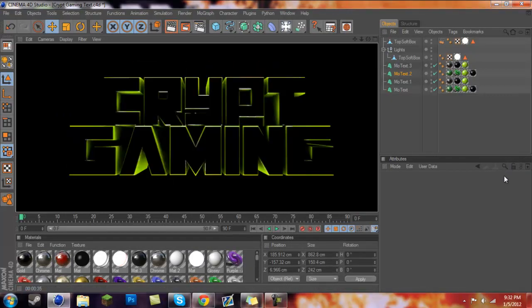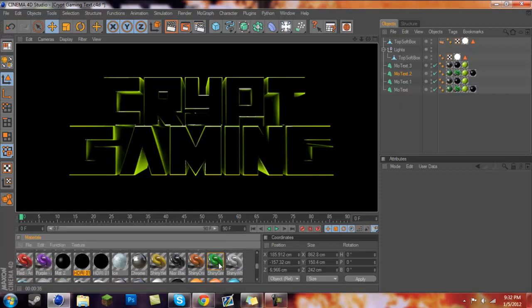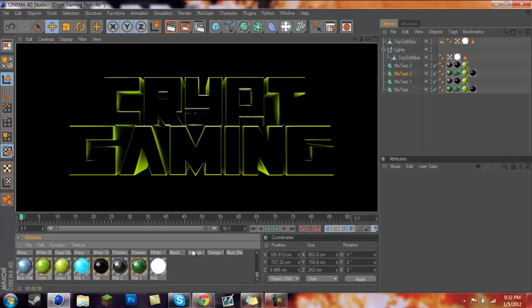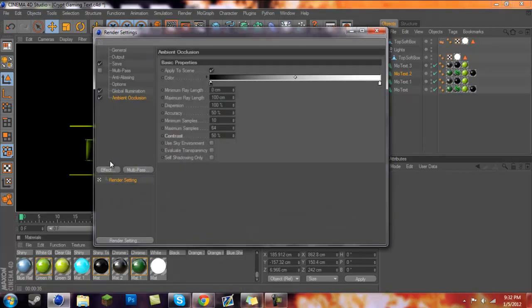Now we'll render our text real fast. This is what our text looks like right now. Leave a comment if you want the file for this text — it's very basic, I did it a long time ago. It has a lot of materials with it, but just let me know.